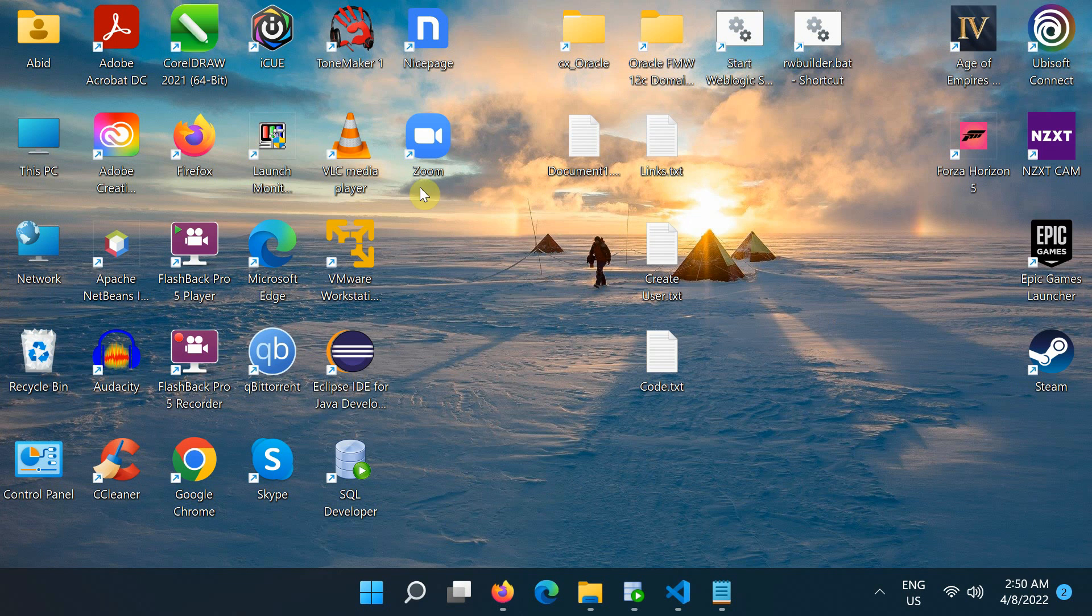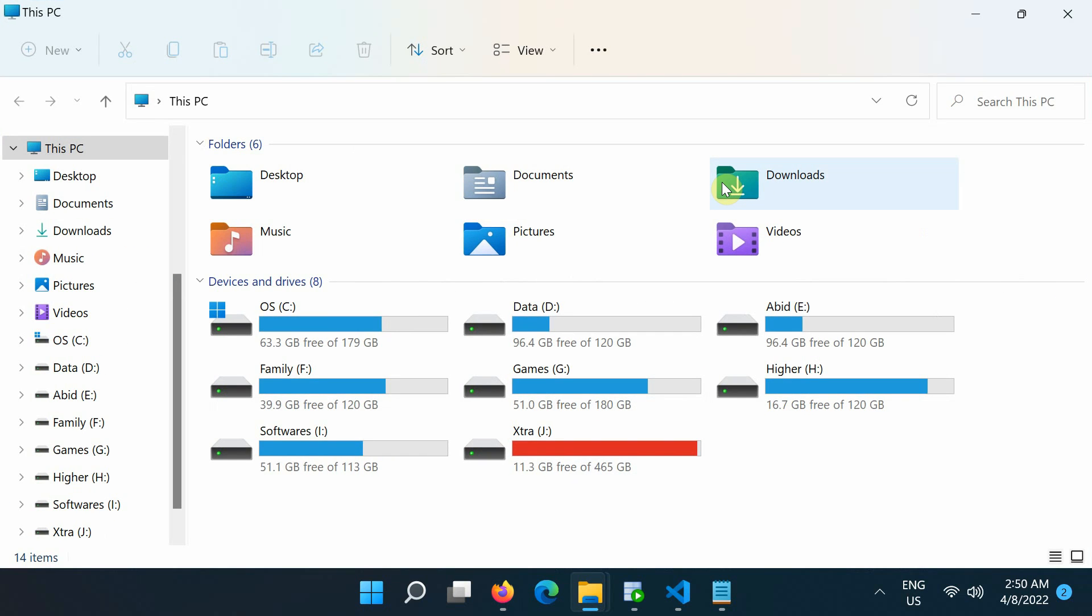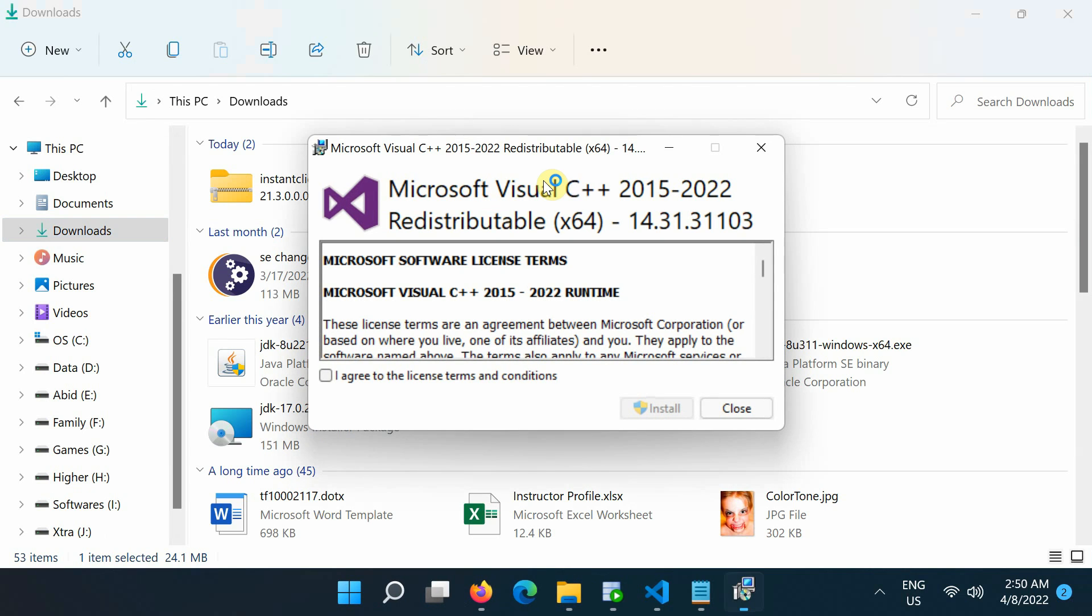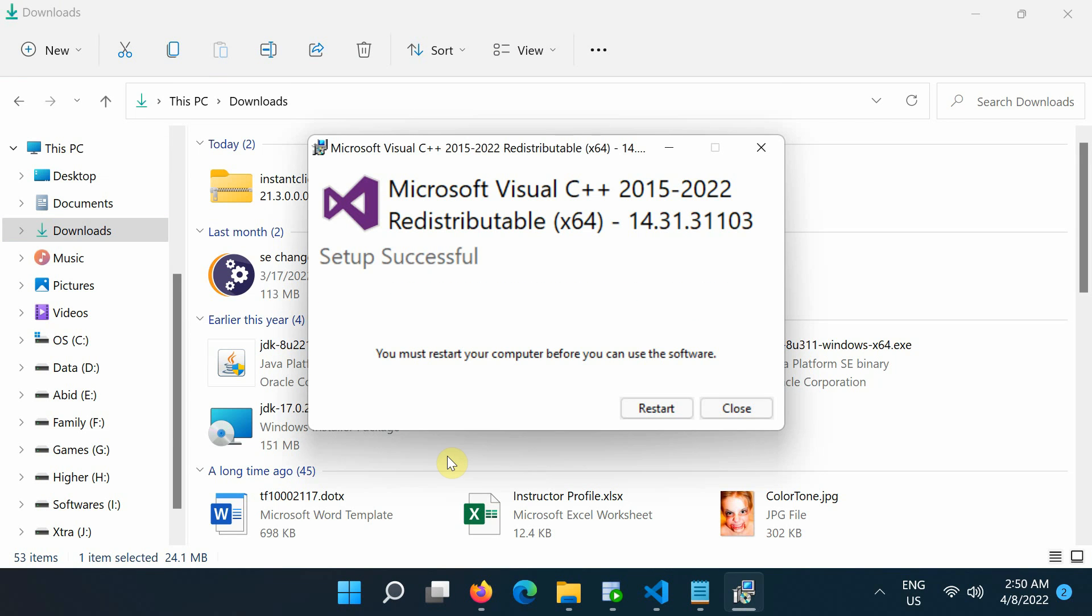Now, go to the download folder and double-click the downloaded Microsoft Visual C++ 2017 redistributable 64-bit package to start the installation. After the installation complete, restart the computer if required.